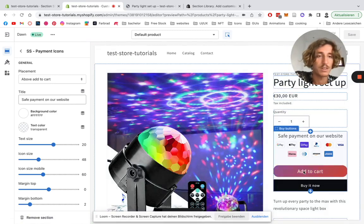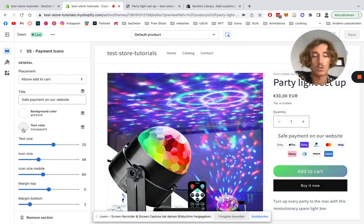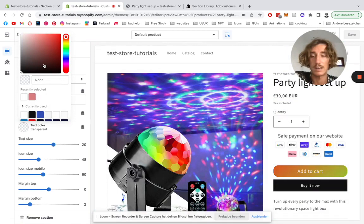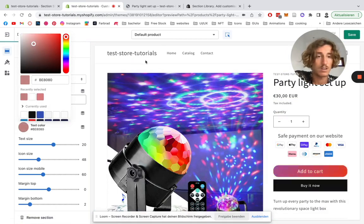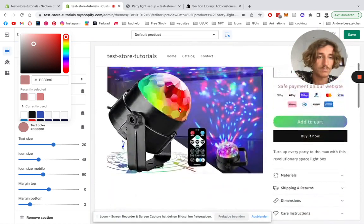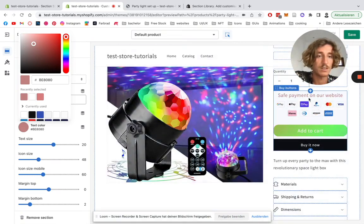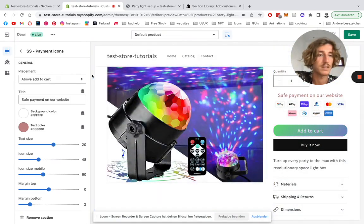In a second we should have it in the right spot. There we go, above the add to cart section. Also, we can make the text color, which is transparent right now, different. So here you can see it now, we have a different text color. We're going to be sticking with that for this tutorial.